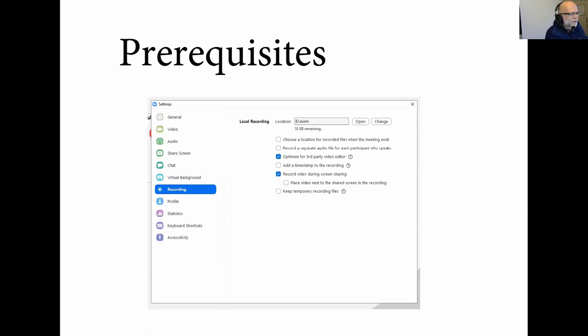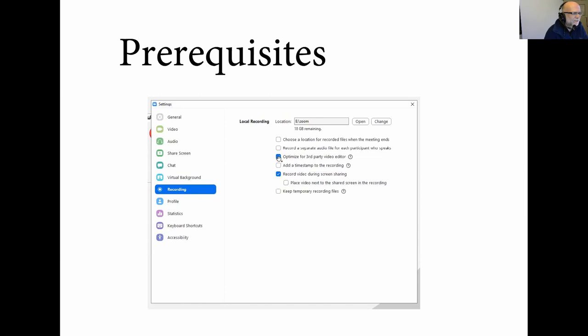If you want to use Zoom for this, there are a couple of prerequisites, actually two of them. The most important thing is that you need to click this box here, Optimize for a third-party video editor, and this enables or generates MP4 or H.264 output.